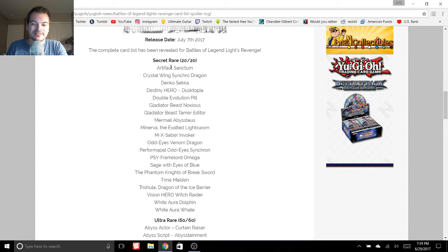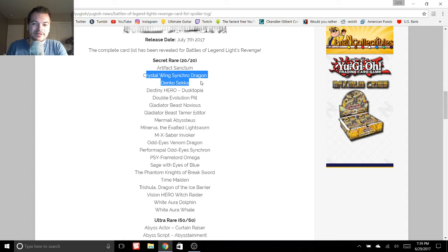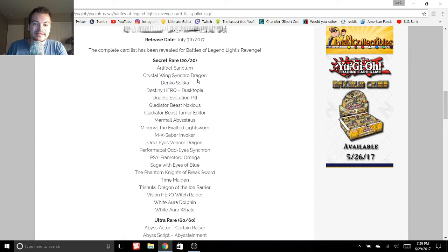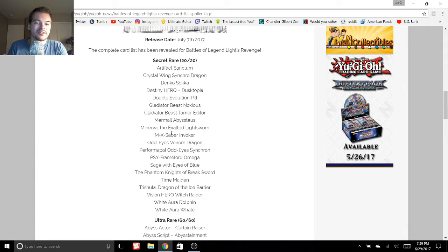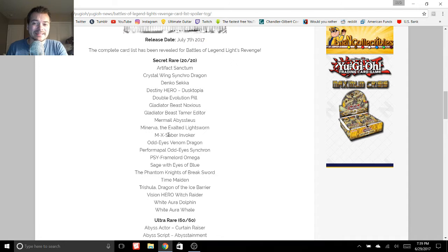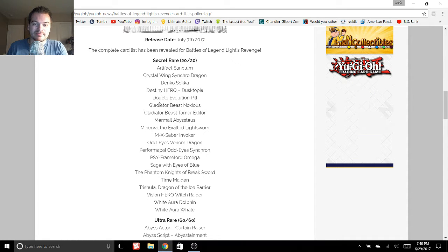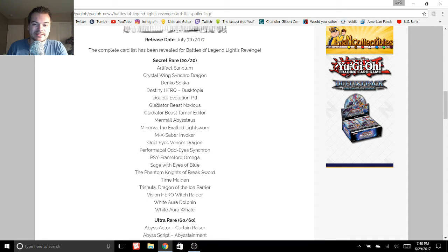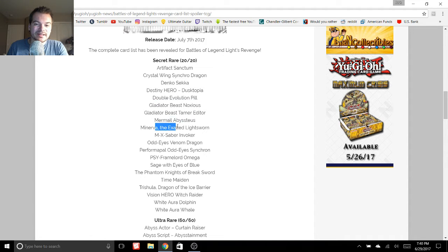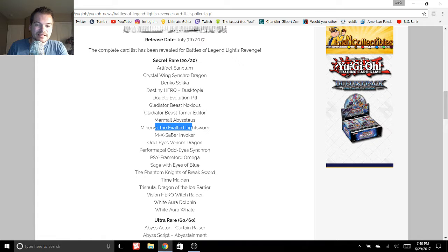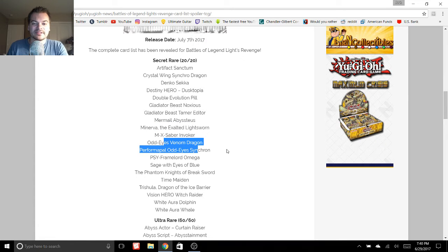Every secret rare in here is insane. Sanctum, Crystal Wing, Danko Seka. That's a huge reprint. Very excited for that. It's great for any side deck. We got Gladiator Beast Monsters, Mermales, Minerva. That is huge. As well as Invoker, Odd Eyes Venom Dragon. That's a really cool one to see.